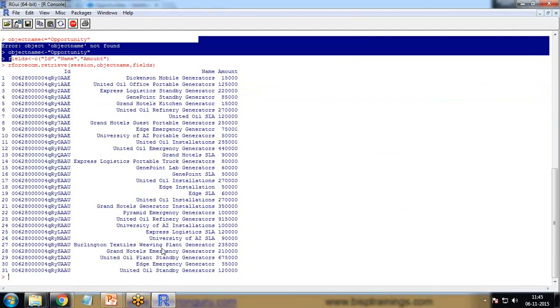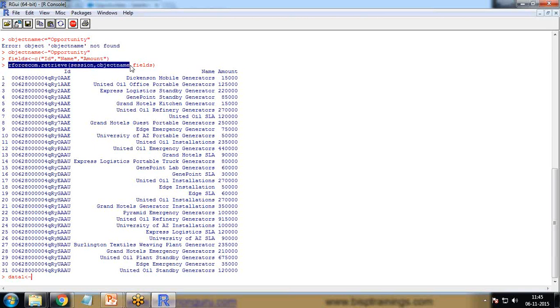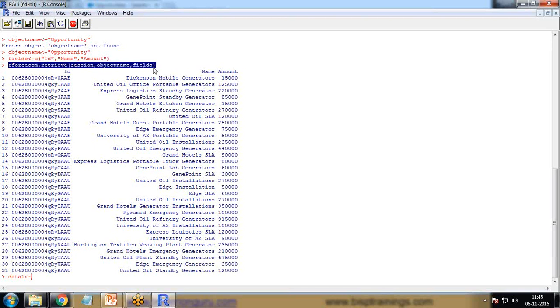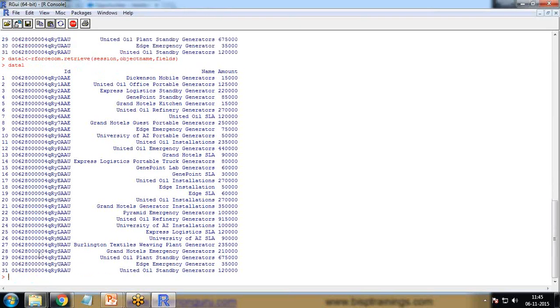If I want to visualize that data, I need to store the data into an object. I write here data1, and the command which we passed here. I just copy this command and paste the same command here, so the data will be extracted and stored into data1. Now if I print data1, I'll get the same data.